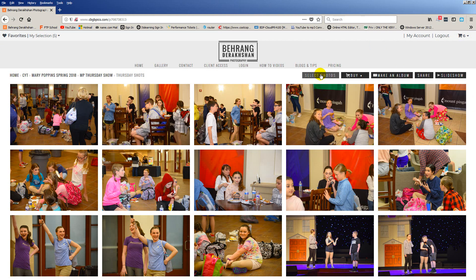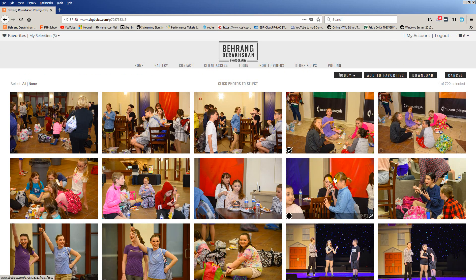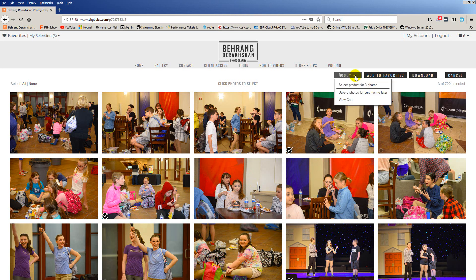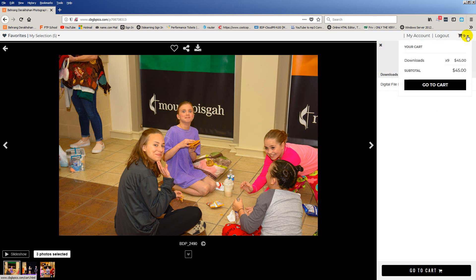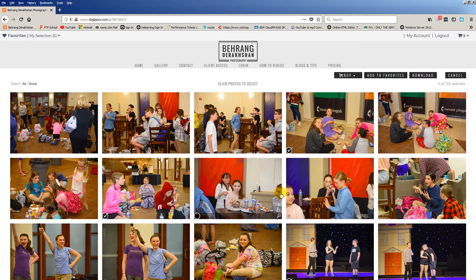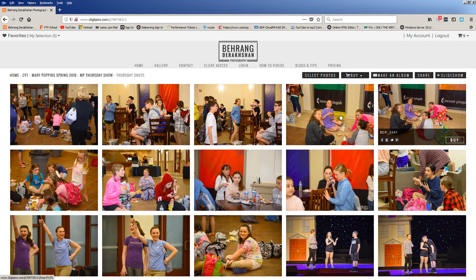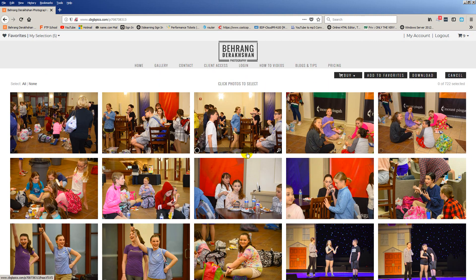You can also do the same thing without sending them to favorites first. I'm going to Select Photos, select this one, this one, and this one, and then click Buy — there are the three right there. I'll add those to cart. I had six before, now I have nine. If at any time you want to cancel the selection process, you can tell you're in Select Photos mode by the little circle indicator — just click Cancel to exit.